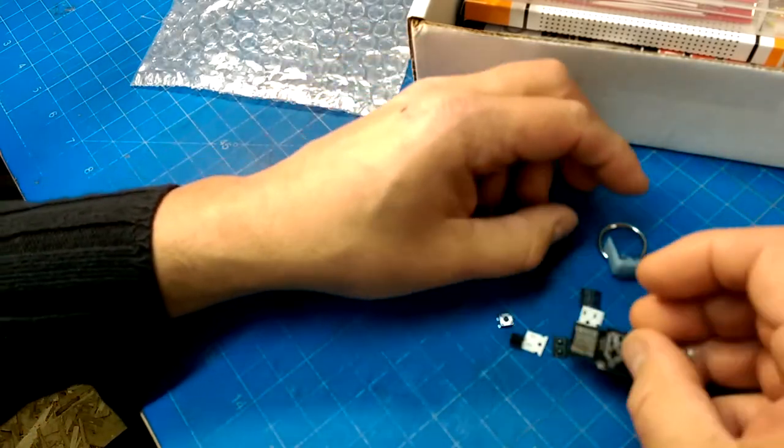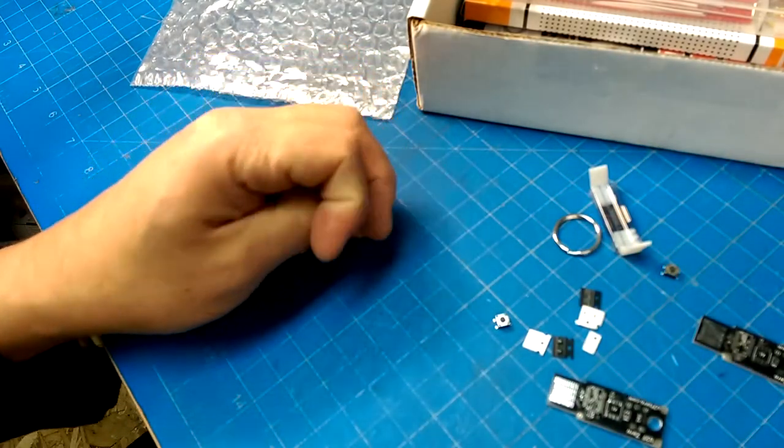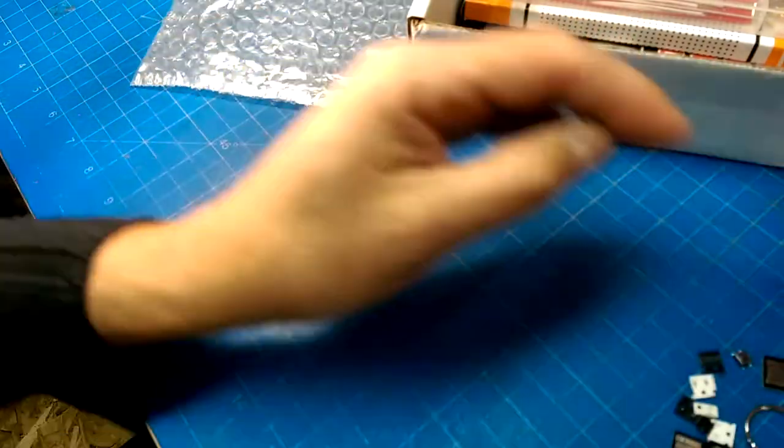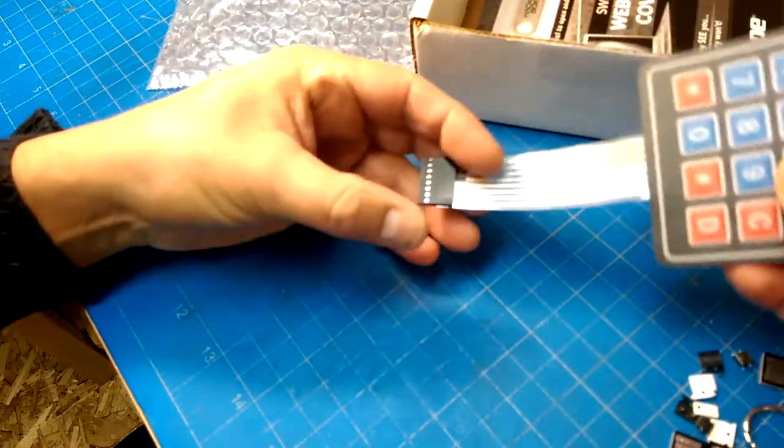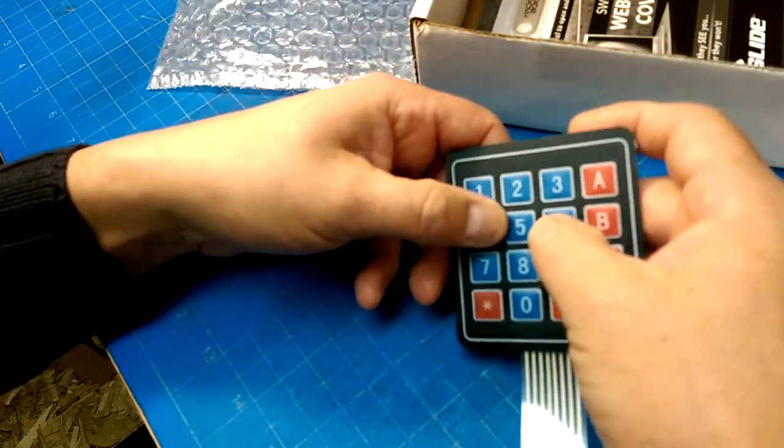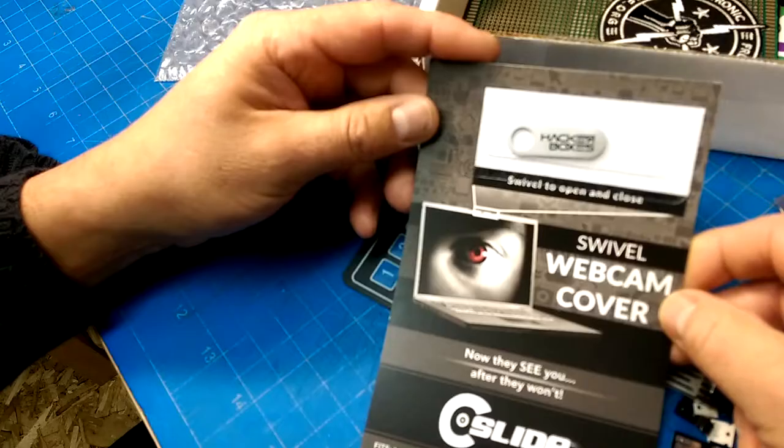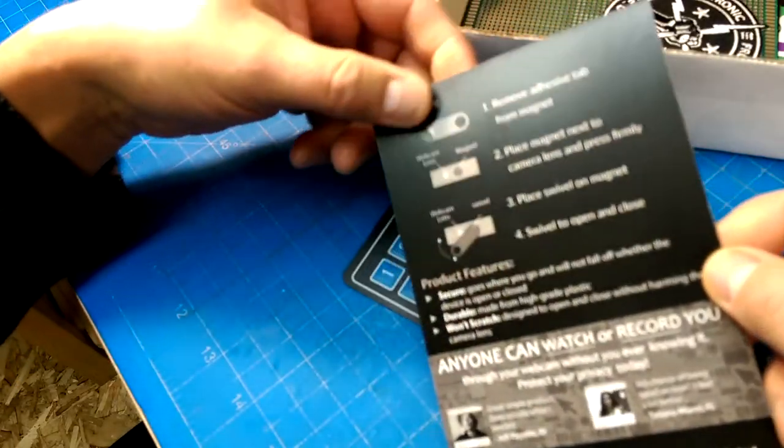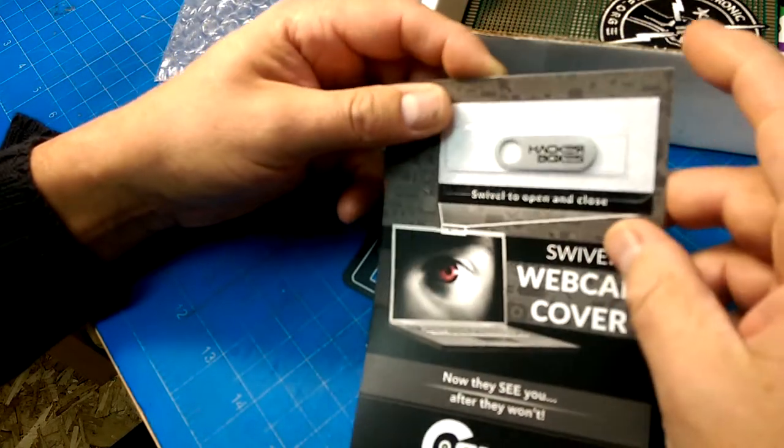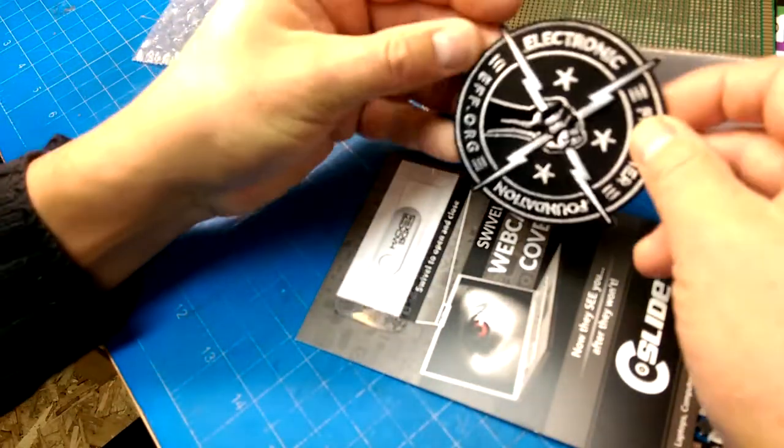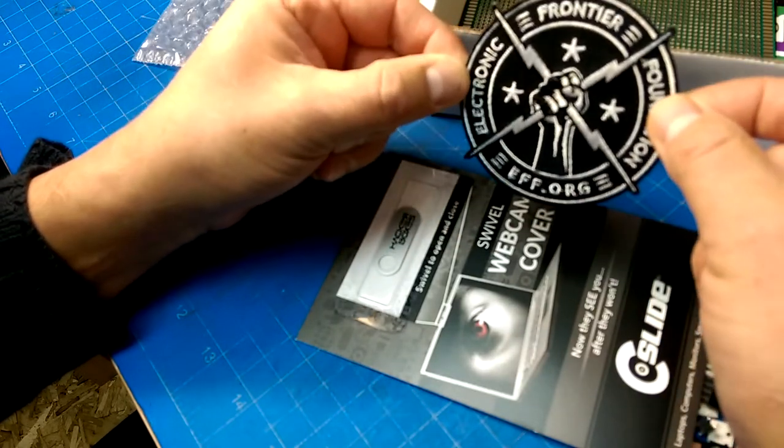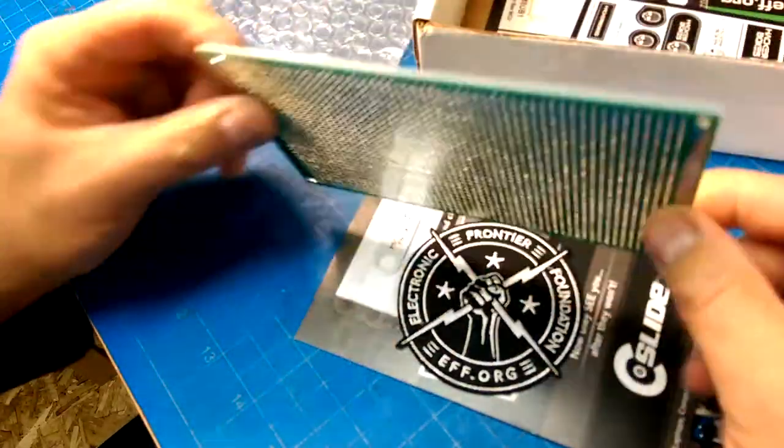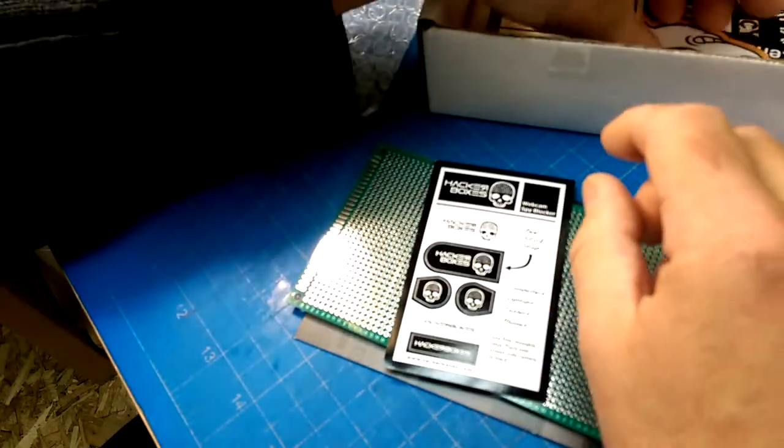These look pretty small, so there's some surface mount soldering to do. What else is in here? Some jumpers, breadboards, oh a touchpad - interesting. Swivel webcam cover. We have an EFF badge, oh nice.